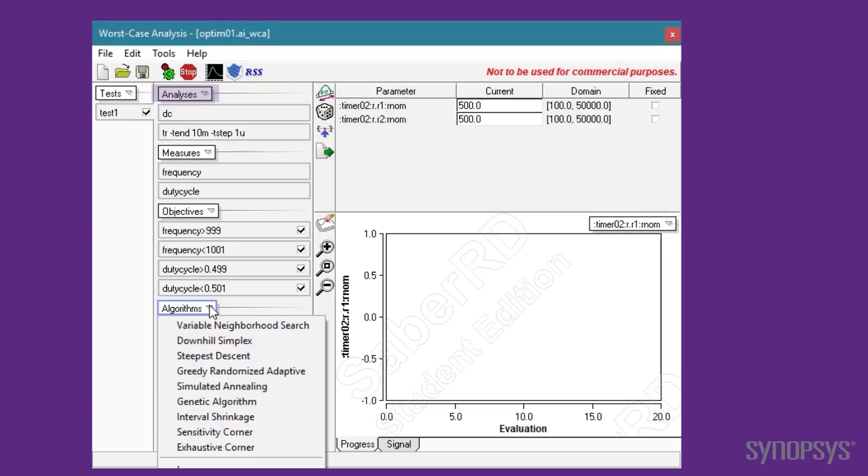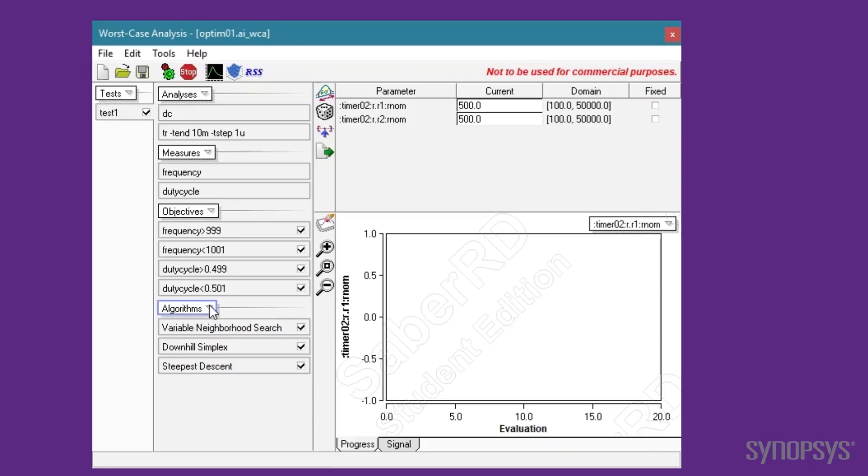If the objectives are not met, the algorithm adjusts the parameters and iterates again. The default set of these three algorithms will be used for this example.